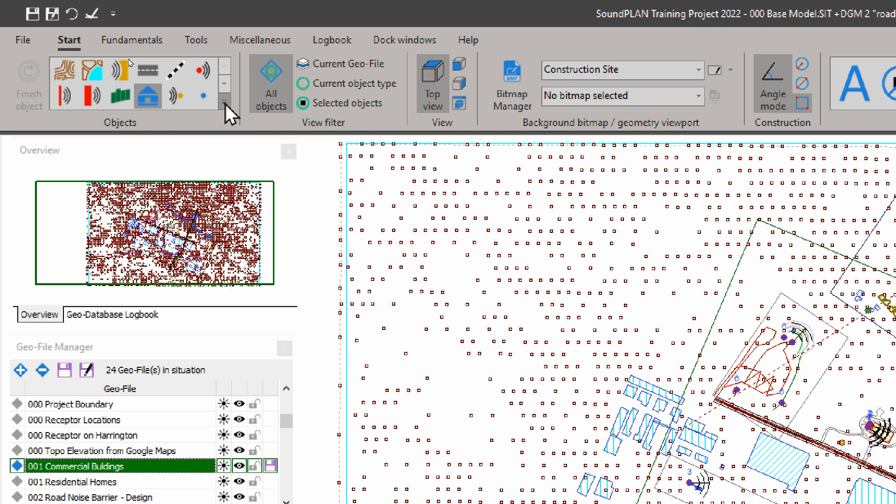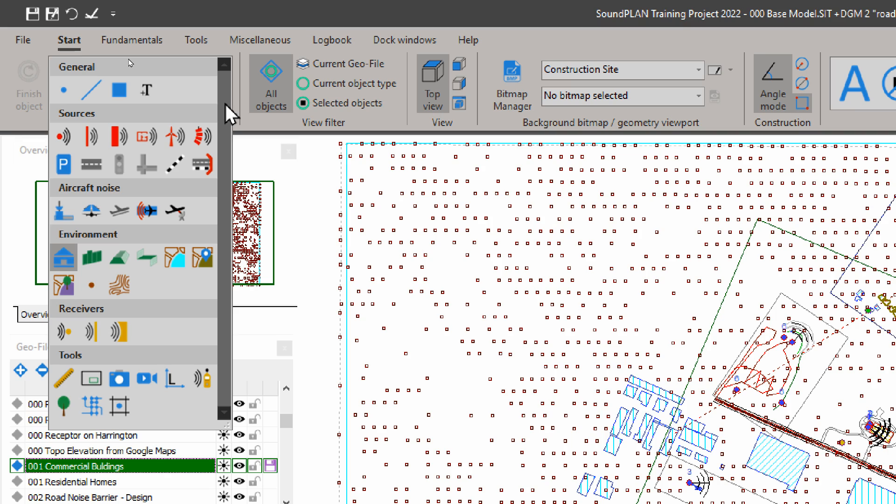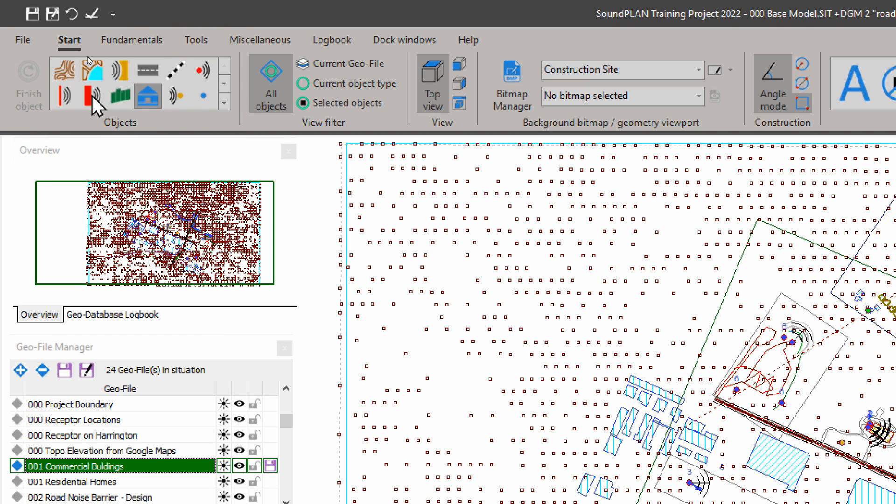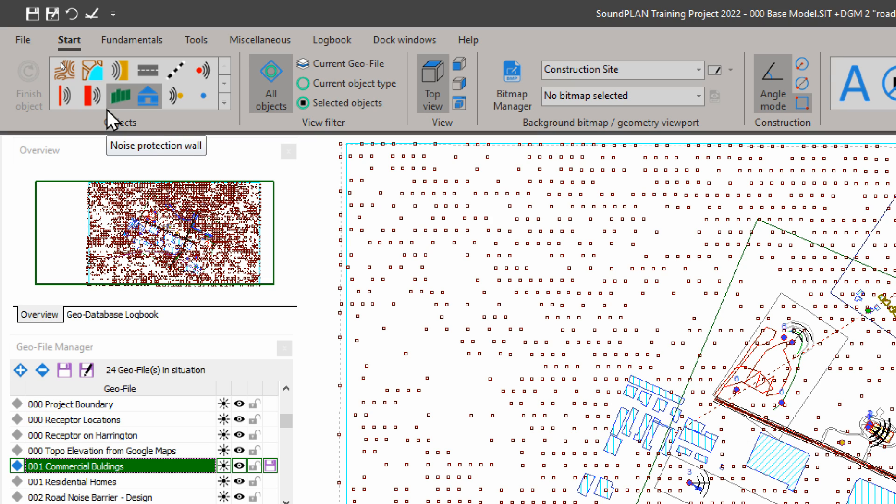We can also click on this icon here at the bottom. It gives us a full list, and this is grouped by different object types. We have general objects, point line areas, text, all the source objects, aircraft noise objects, environmental objects, receiver and tools objects. If you don't see the object you like to digitize, then go down the list or pull it open, and it puts it up in the top 12 that are always visible.